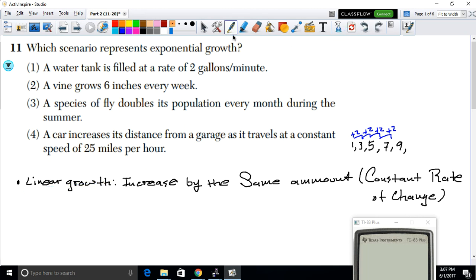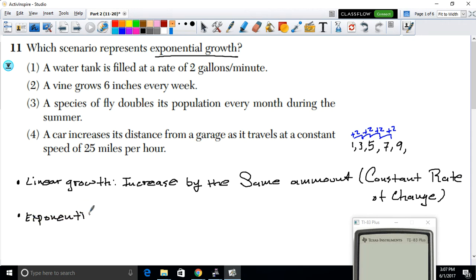But linear growth is not what we've been asked about here. Exponential growth is a type of growth where you increase by some multiple — that is, by multiplication rather than by a fixed addition.